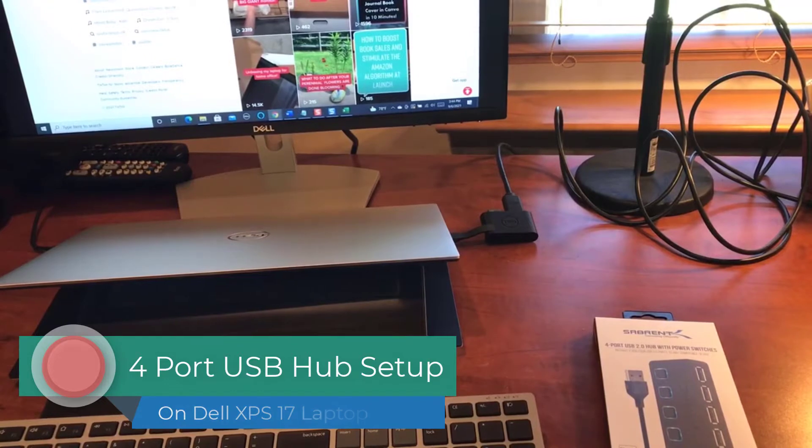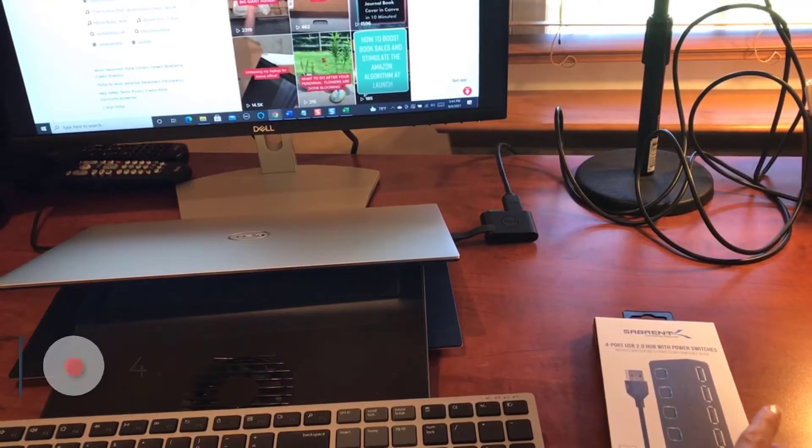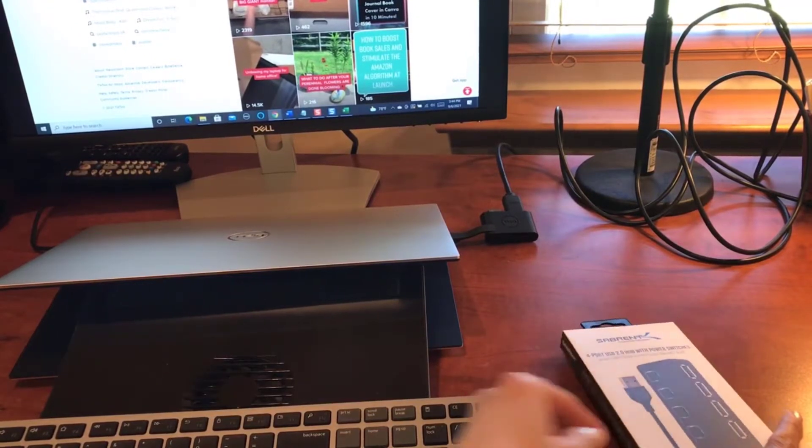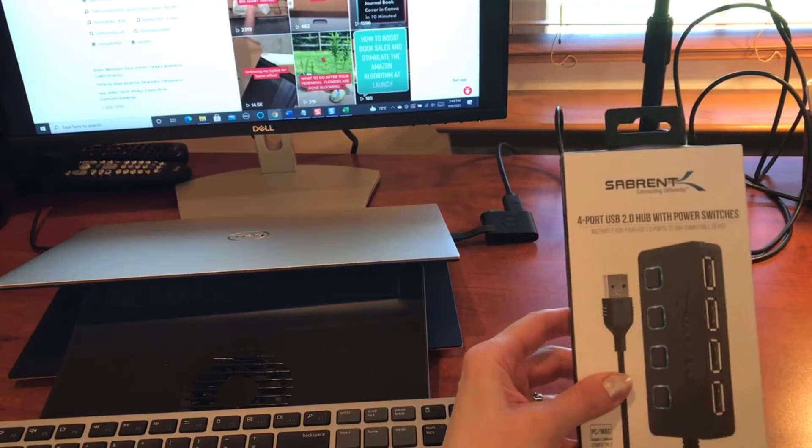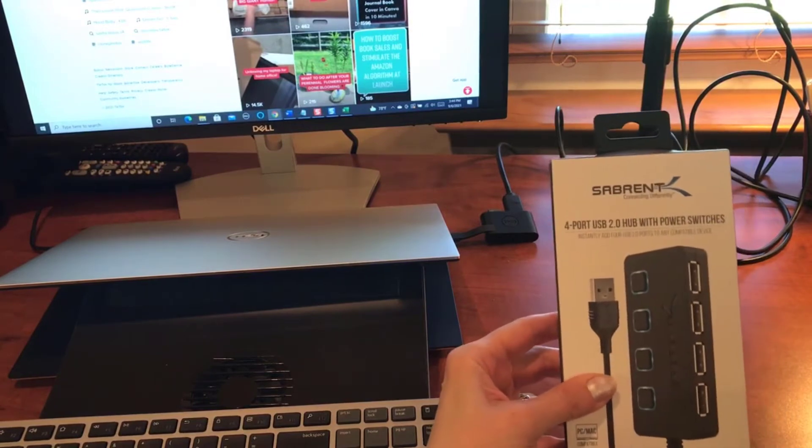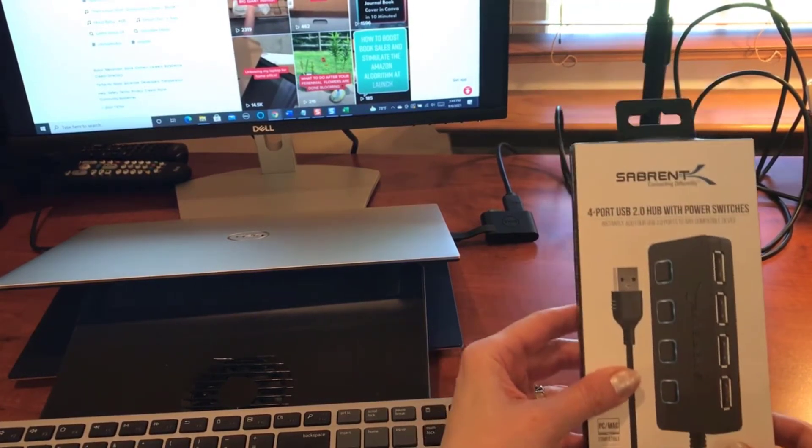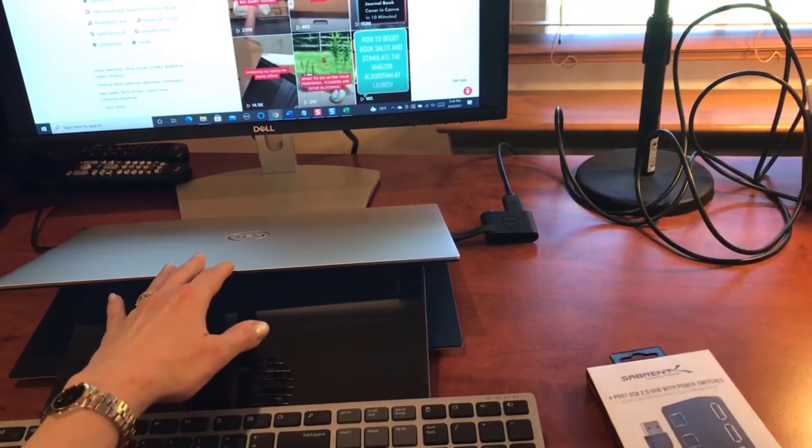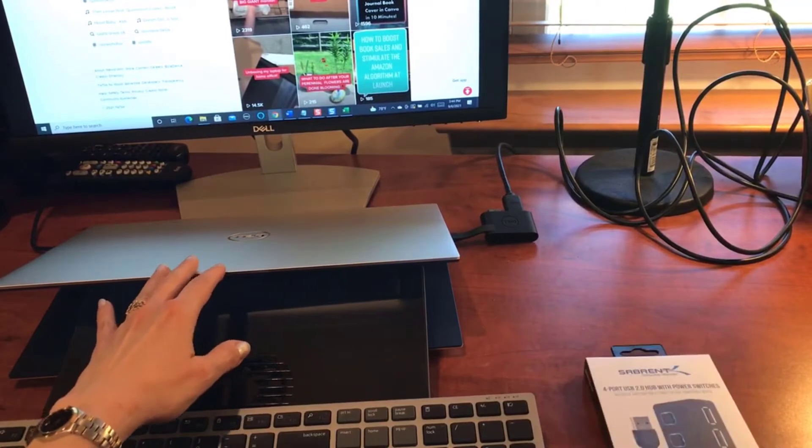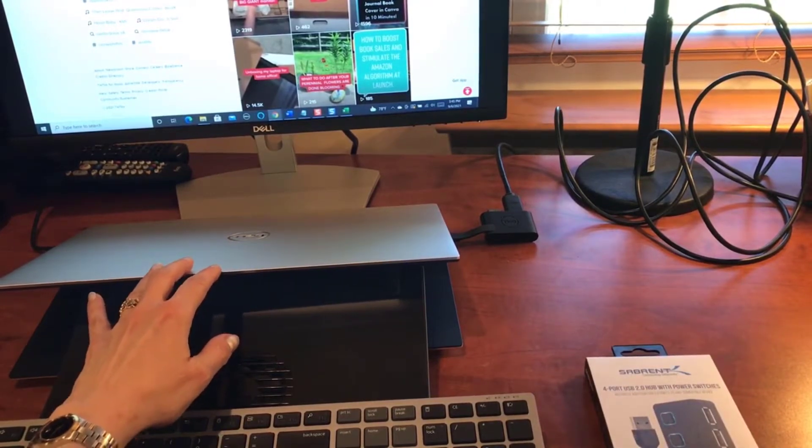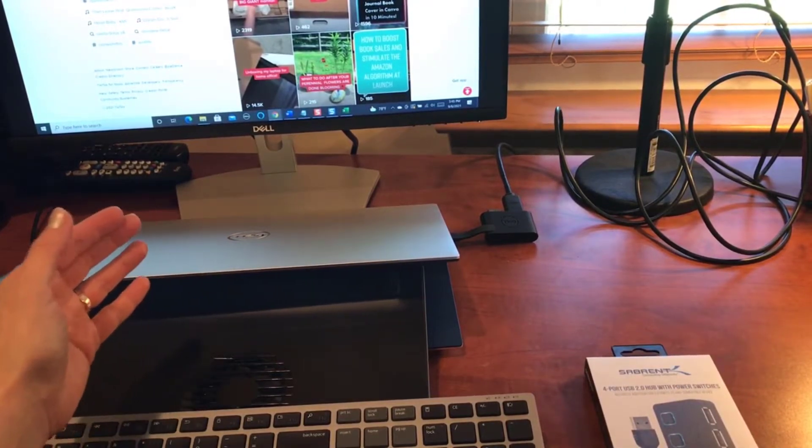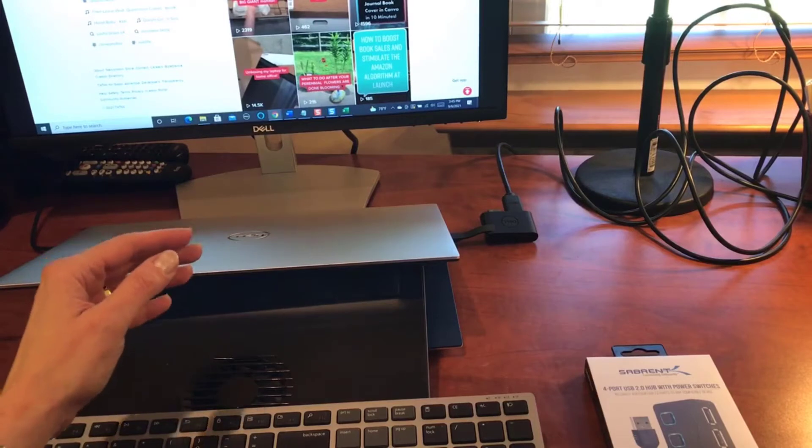Hey there, it's Amelia and in this video I'm going to connect my four port USB hub. The reason I purchased this is because my new Dell laptop, an XPS 17, is excellent with a high-speed processor.